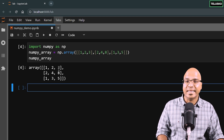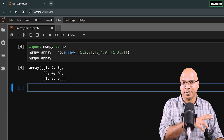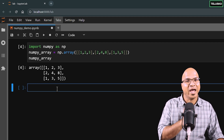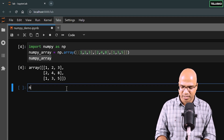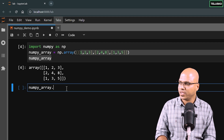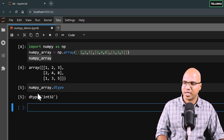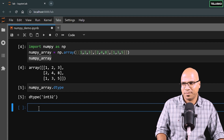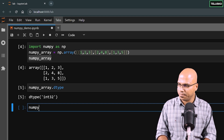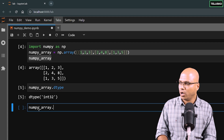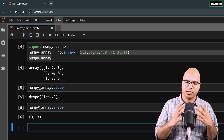We can check the details of this array. In a list you can have heterogeneous data, but in numpy you need the same type of data. Since I'm using all integers here, you can verify by typing numpy_array.dtype and it will print the type, which is int. You can also check the shape — numpy_array.shape — which gives 3, 3, meaning 3 rows and 3 columns.